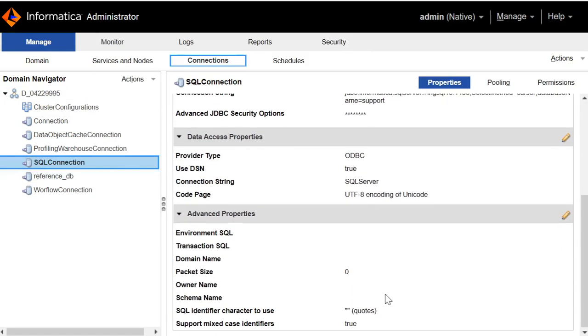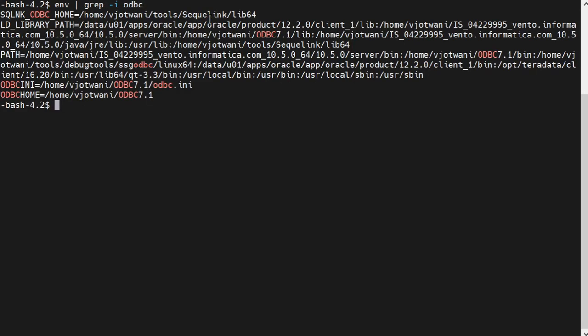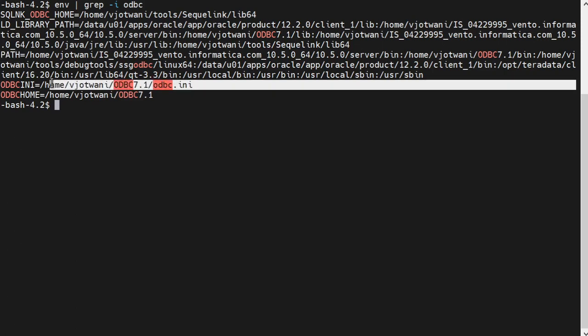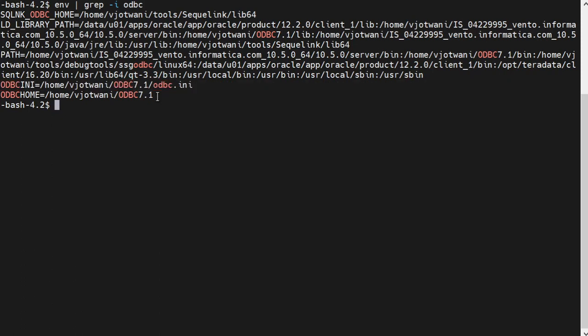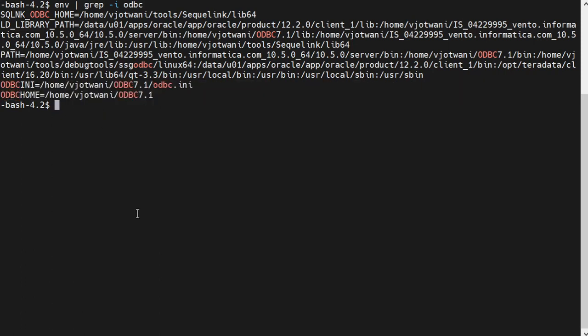We are on the server right now, and I will show you where I have specified the environment variables. So as we can see, I have specified the lib folder of ODBC 7.1 in LD_LIBRARY_PATH. I have specified the bin folder of ODBC 7.1 in the path environment variable. I have specified the ODBC.ini file in ODBCINI environment variable and ODBC 7.1 home folder in ODBCHOME environment variable.